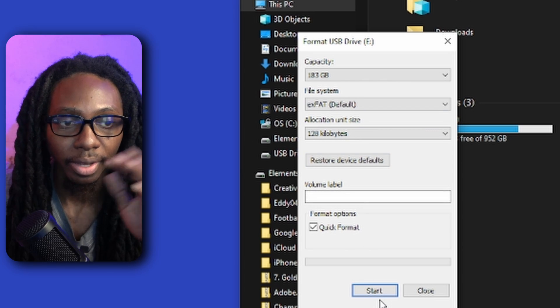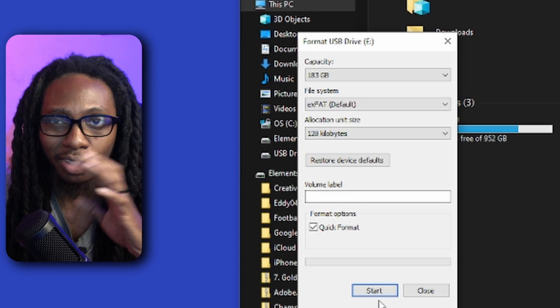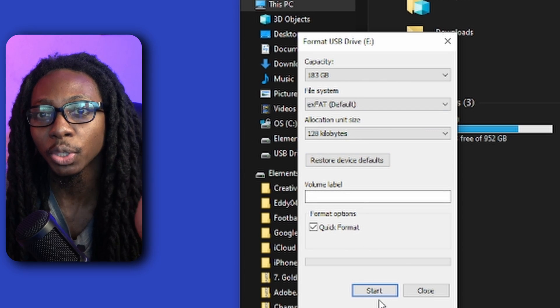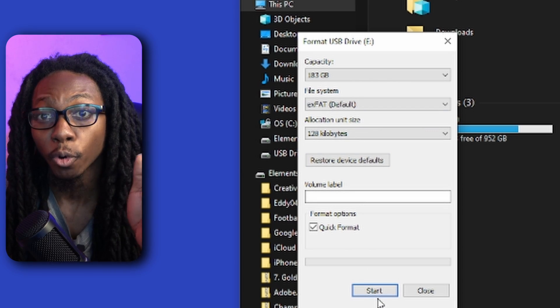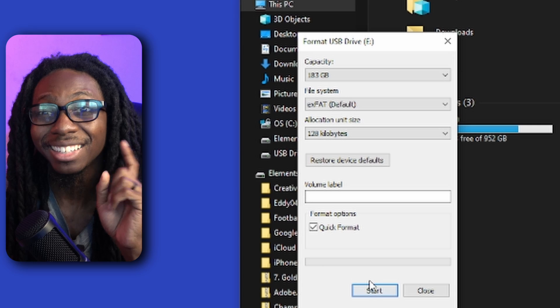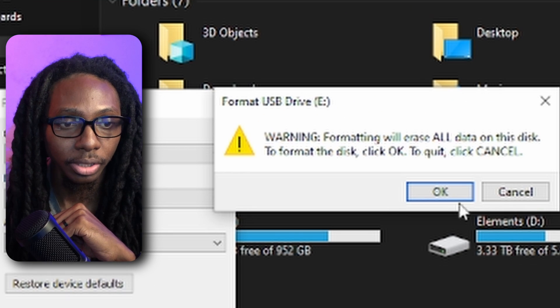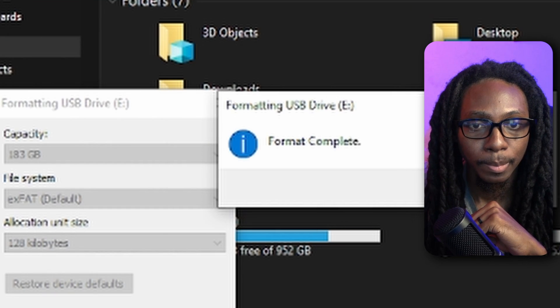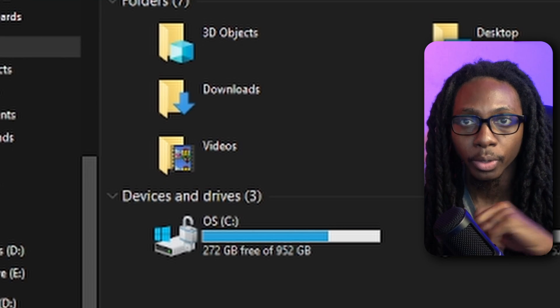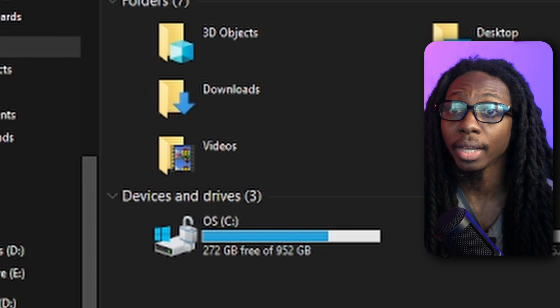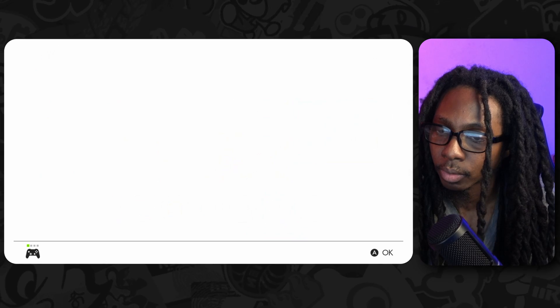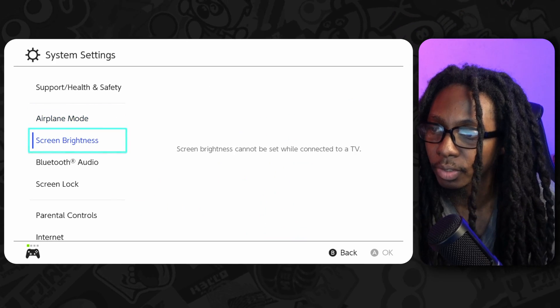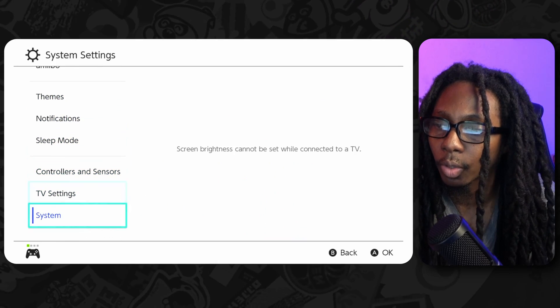I'm going to leave it as it is, exFAT. It really doesn't matter because we're going to still format it again in the Nintendo Switch. Okay, so now we're going to go ahead and hop over into our Nintendo Switch.